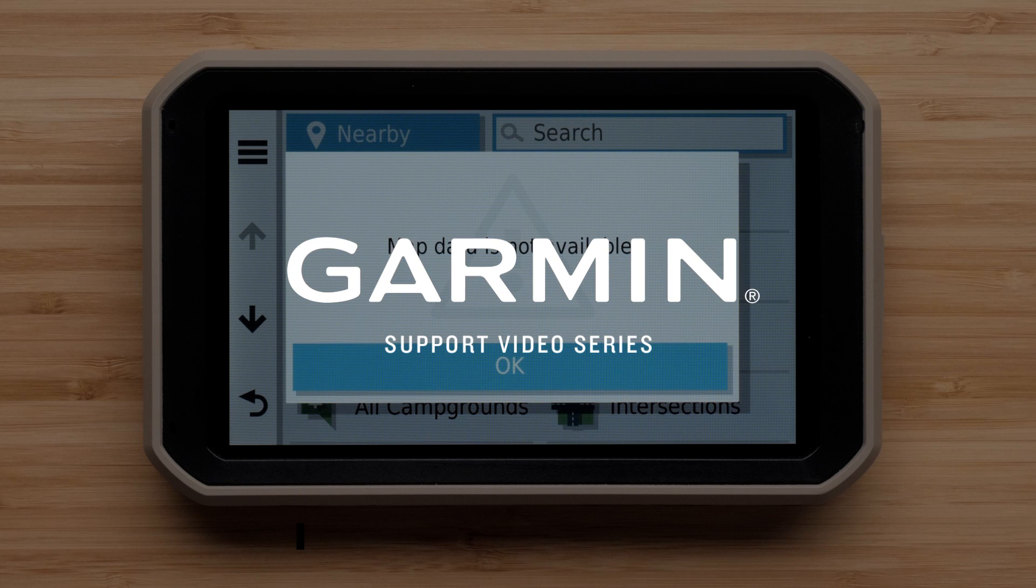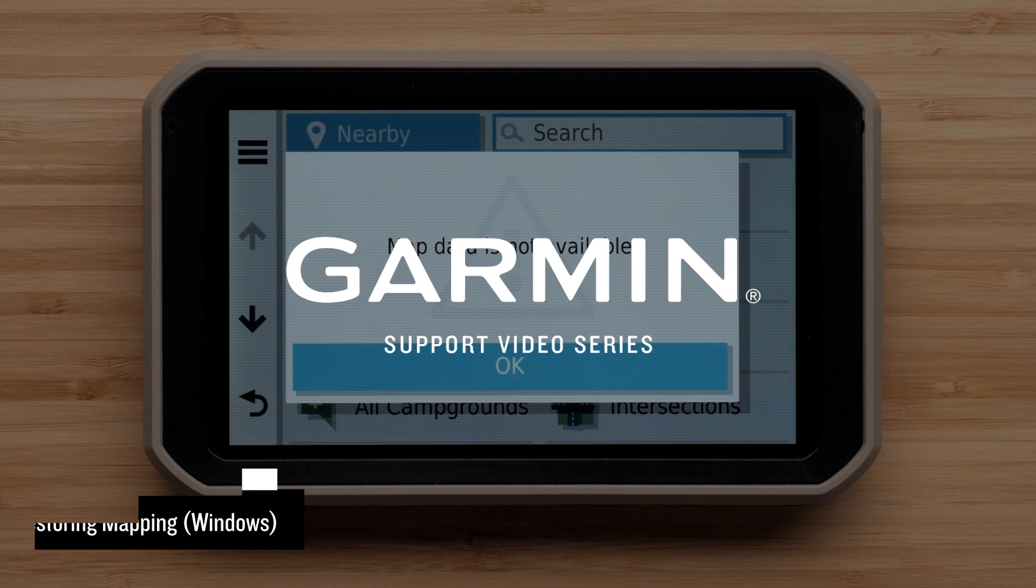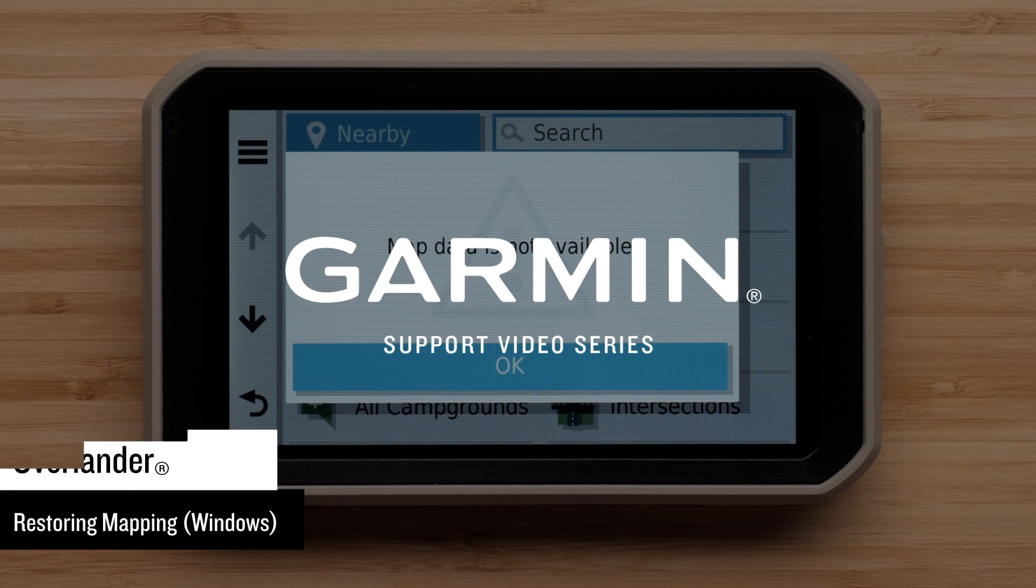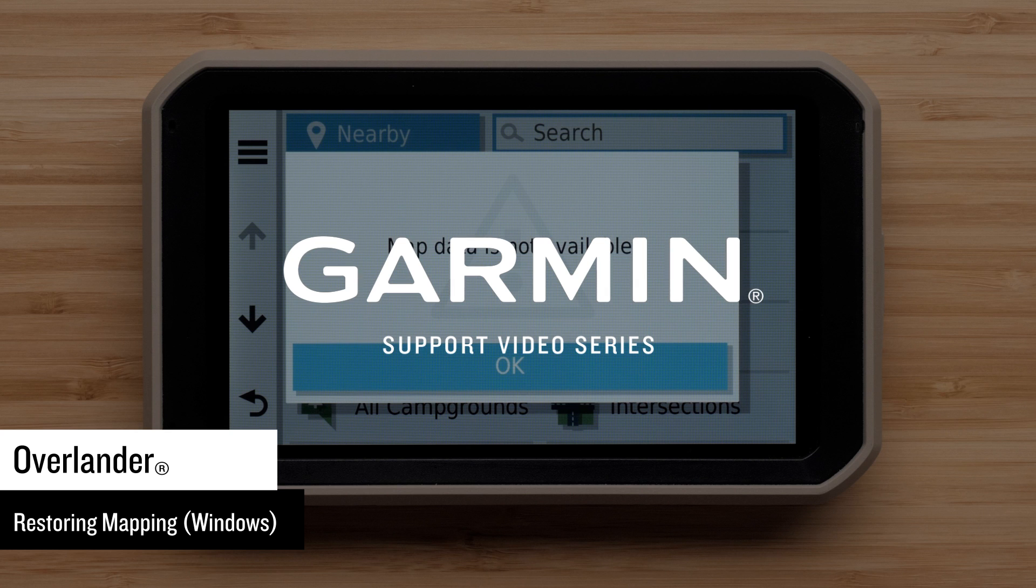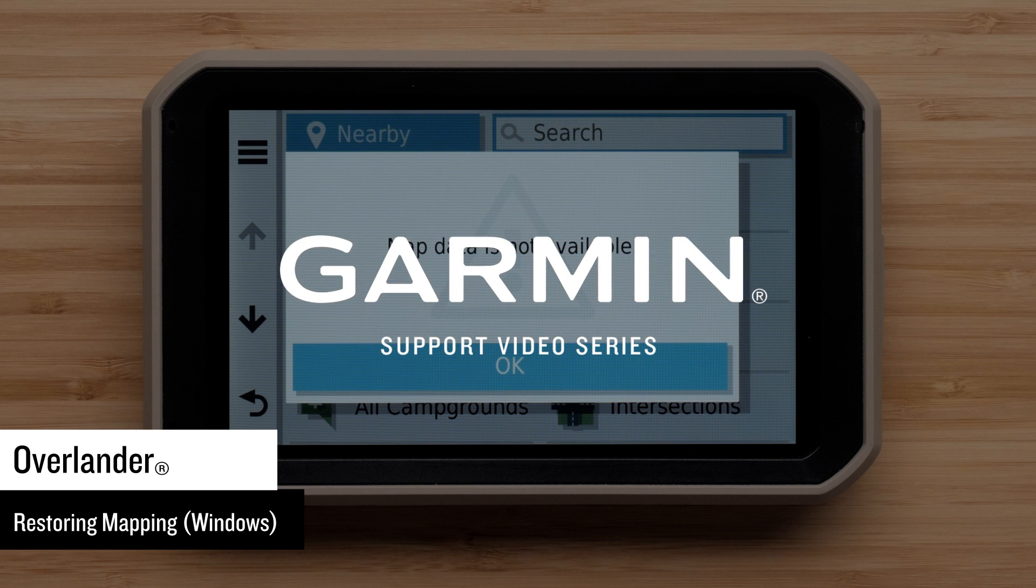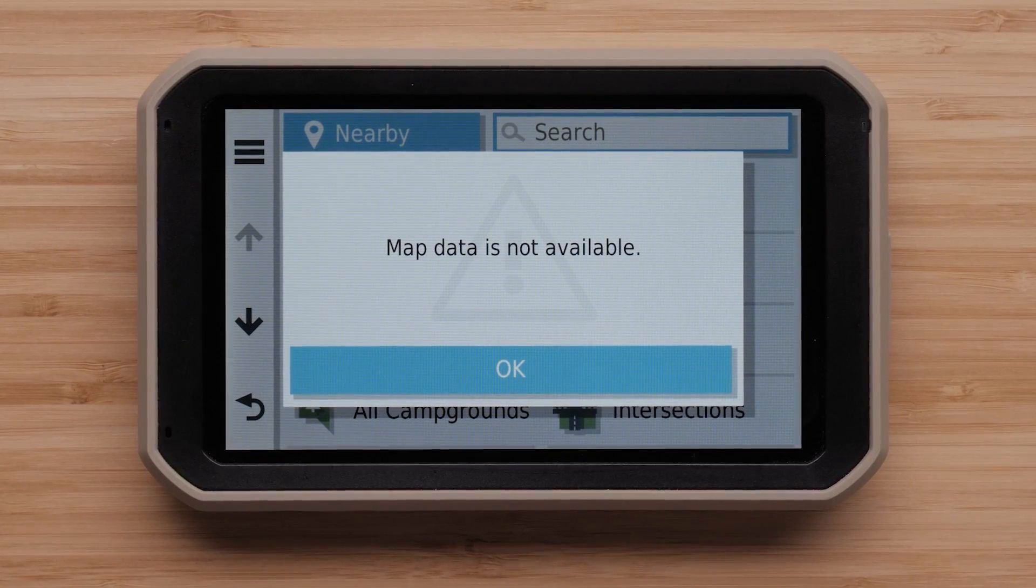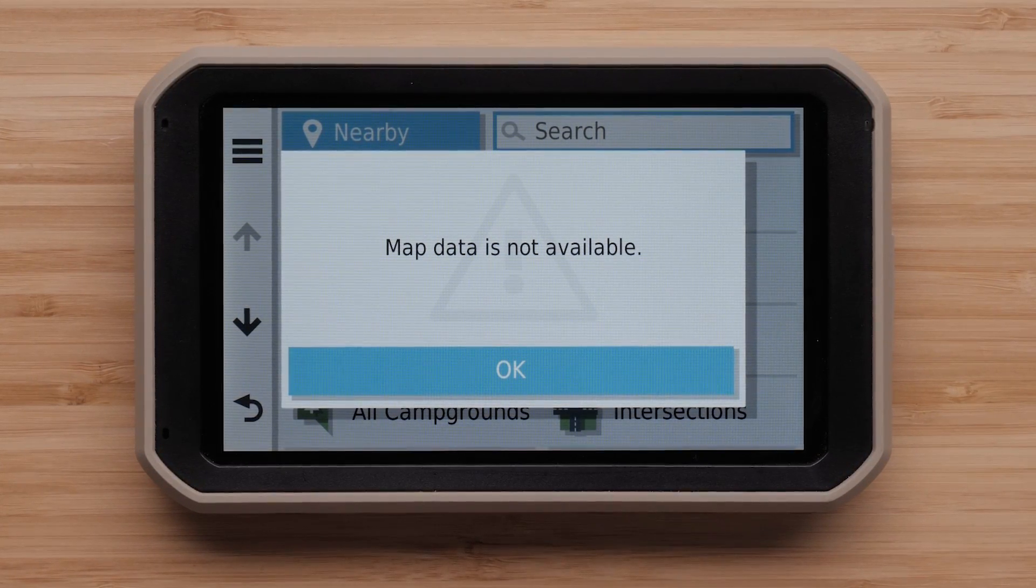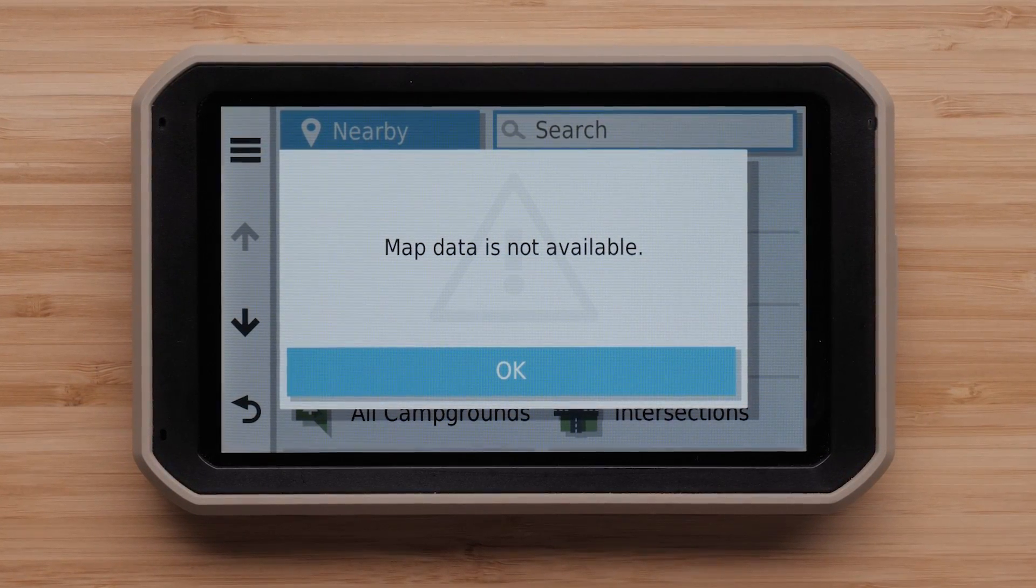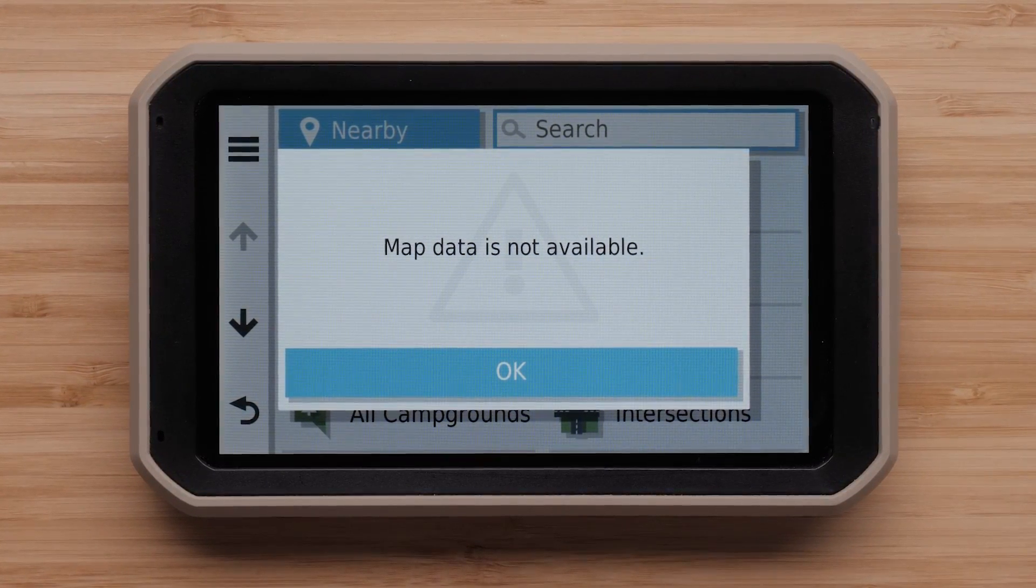Let Garmin show you how to restore mapping on your Overlander using a Windows computer. Your Overlander may only show major highways if the mapping on your device is not enabled. You may receive the map data is not available message if your mapping data has been deleted.